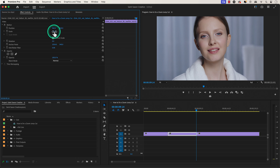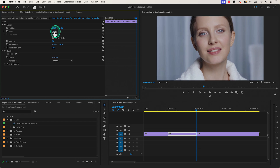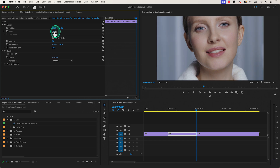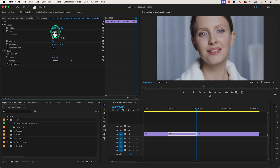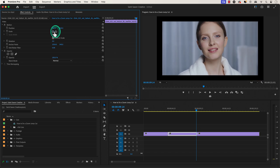Hover over the blue number value for Scale. If you click and drag it to the right, it will increase the size of your video. And if you click and drag it to the left, it will decrease the size of your video.